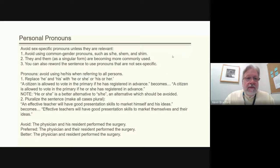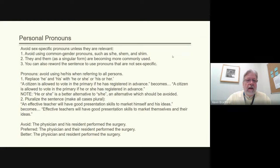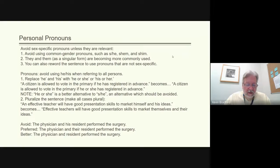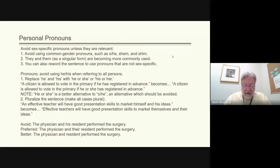Personal pronouns: in terms of writing, avoid sex-specific pronouns unless they are relevant. Replace 'he' and 'his' with 'he or she' or 'his or her.' For example, 'a citizen is allowed to vote in the primary if he has registered in advance' becomes 'a citizen is allowed to vote in the primary if he or she has registered in advance.' The alternative 's/he' is one you should try to avoid. Avoid using common gendered pronouns.